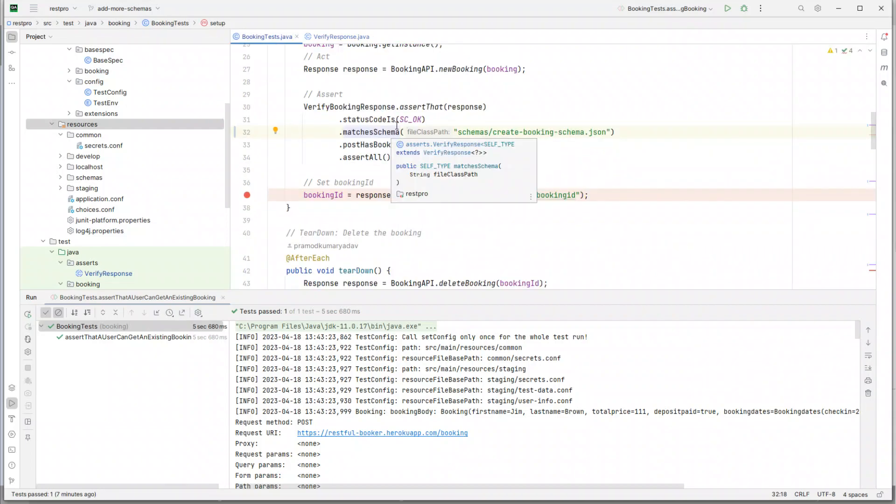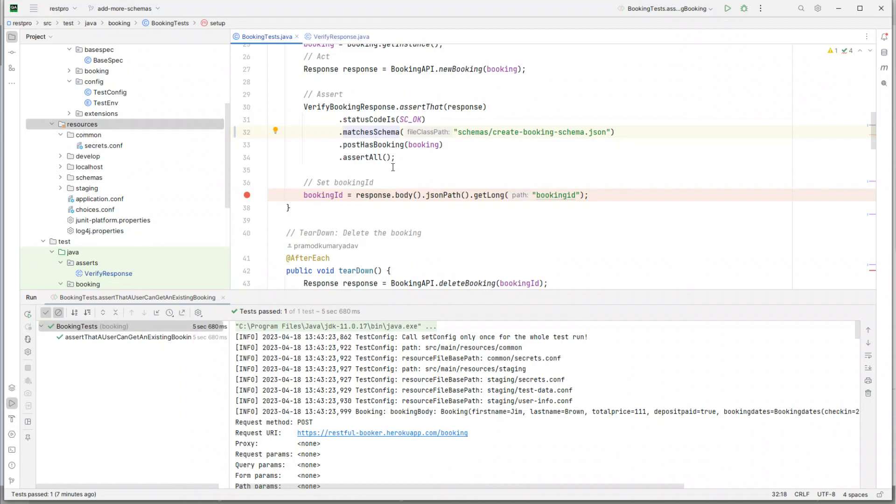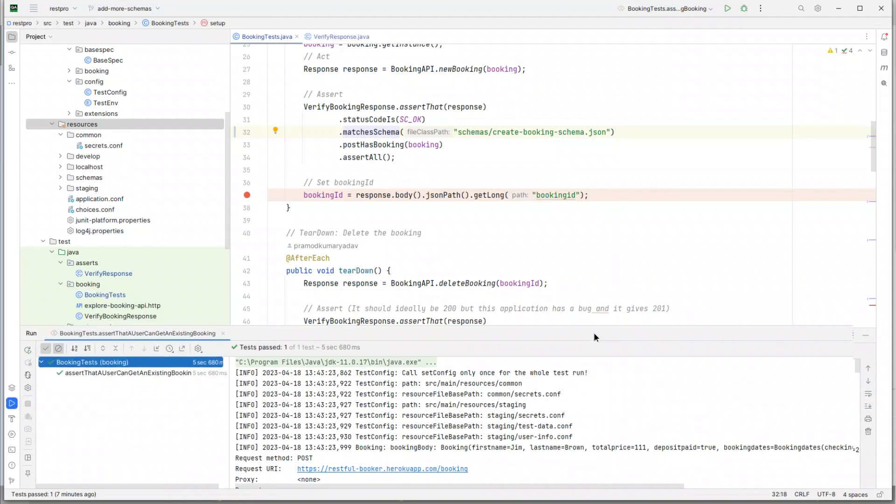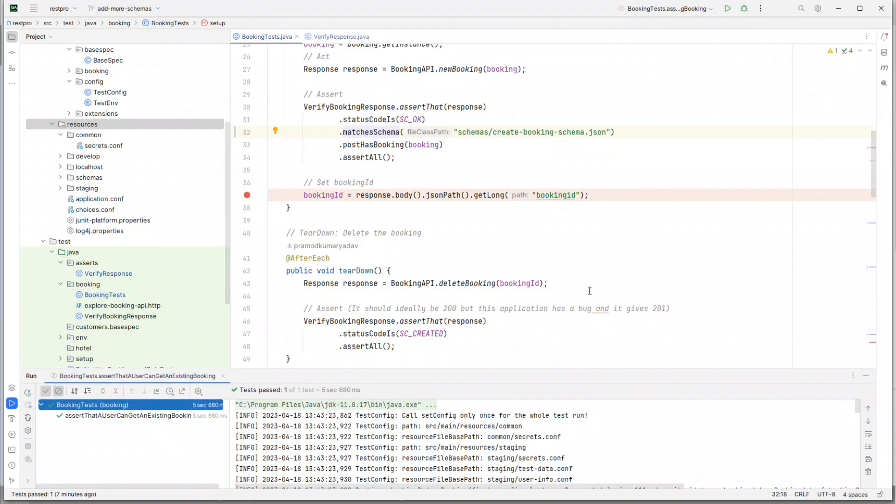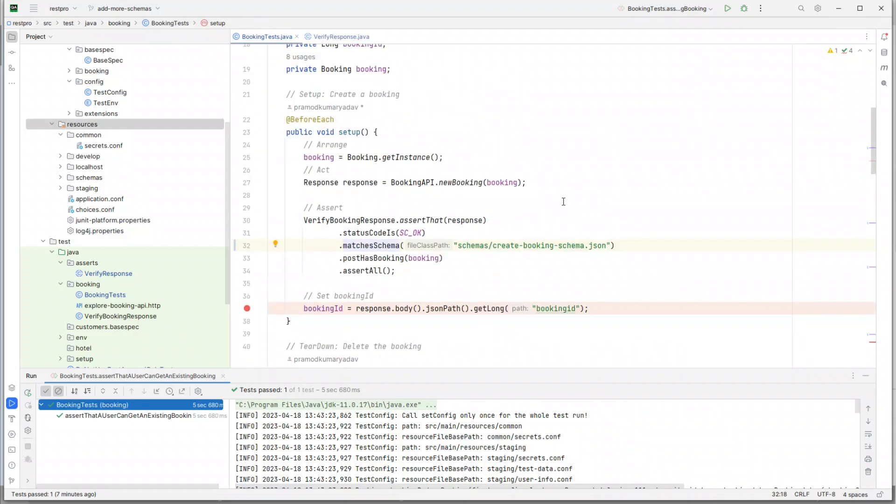Now this is more readable, right? Assert that response status code is this, matches schema, post, has booking, assert all. Now if we quickly look into all these file paths, I think the create_booking_schema is only used once, the read_update_booking_schema is used a couple of times.